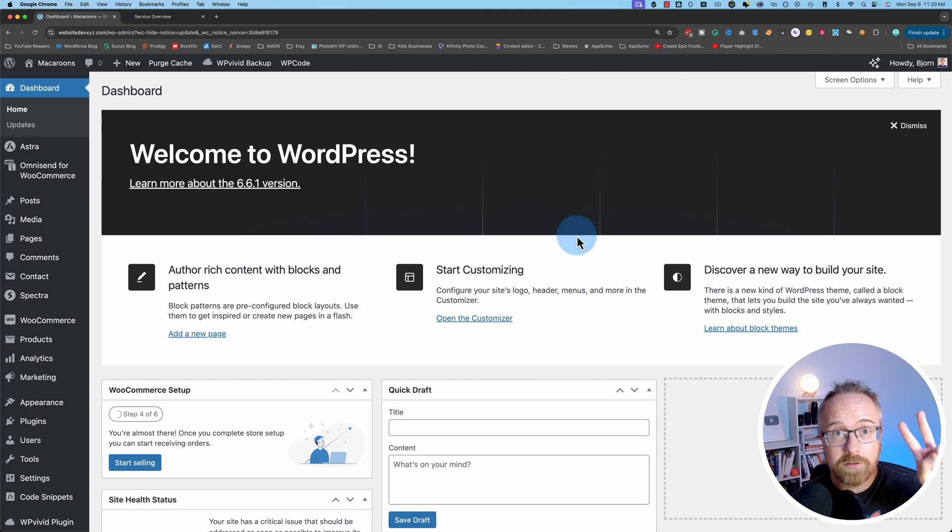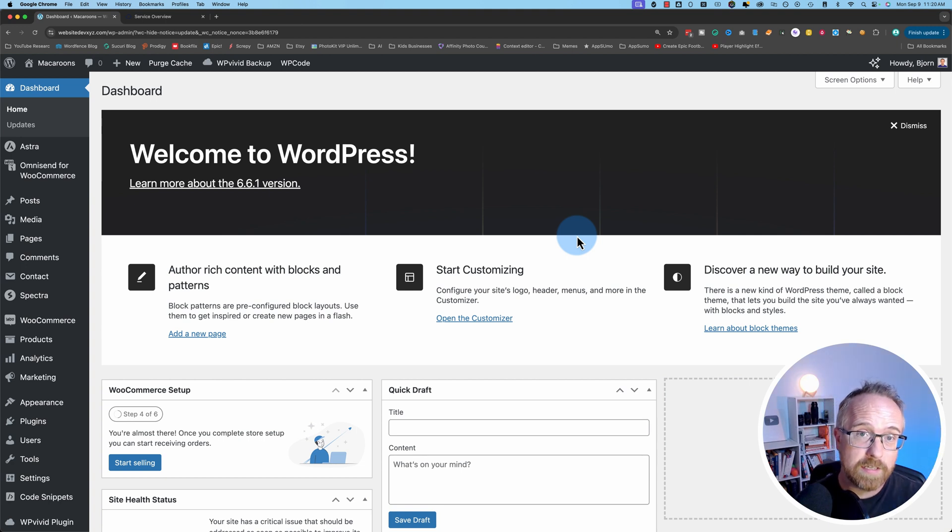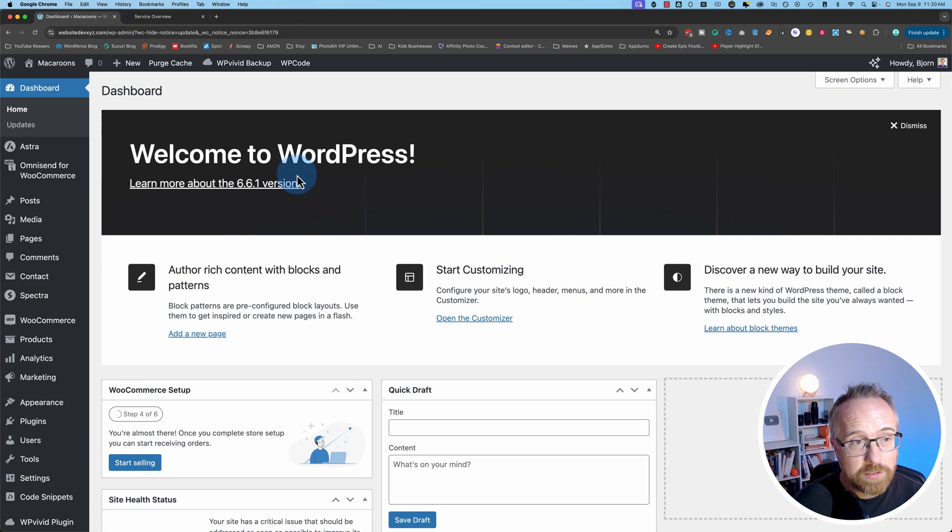In this video, I'm going to show you two ways to delete a WordPress theme on your website. First one's the easy one.